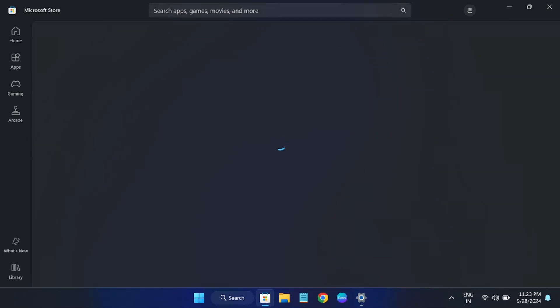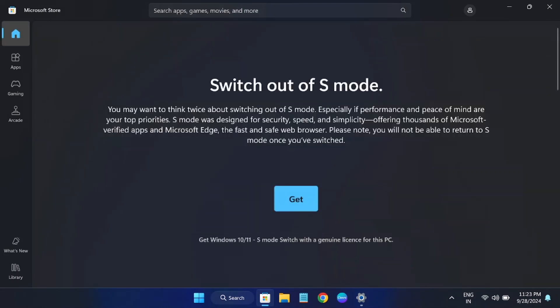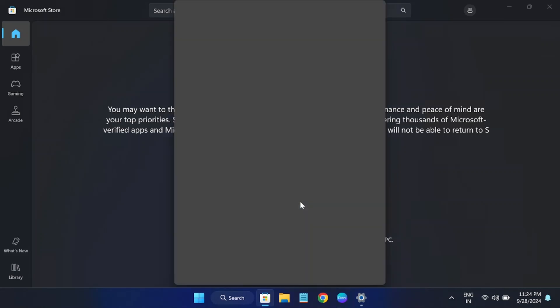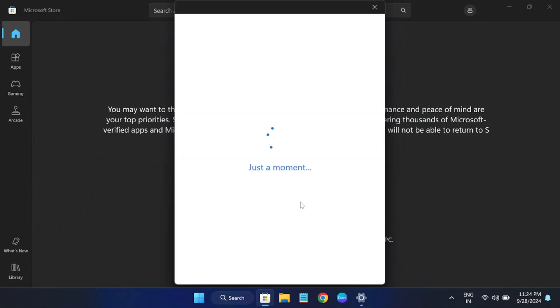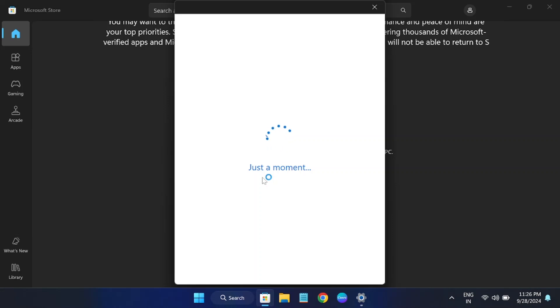Now you should be able to see the turn off S mode option. You need to click on the get option. It will give you a warning. You need to sign in with your Microsoft account.